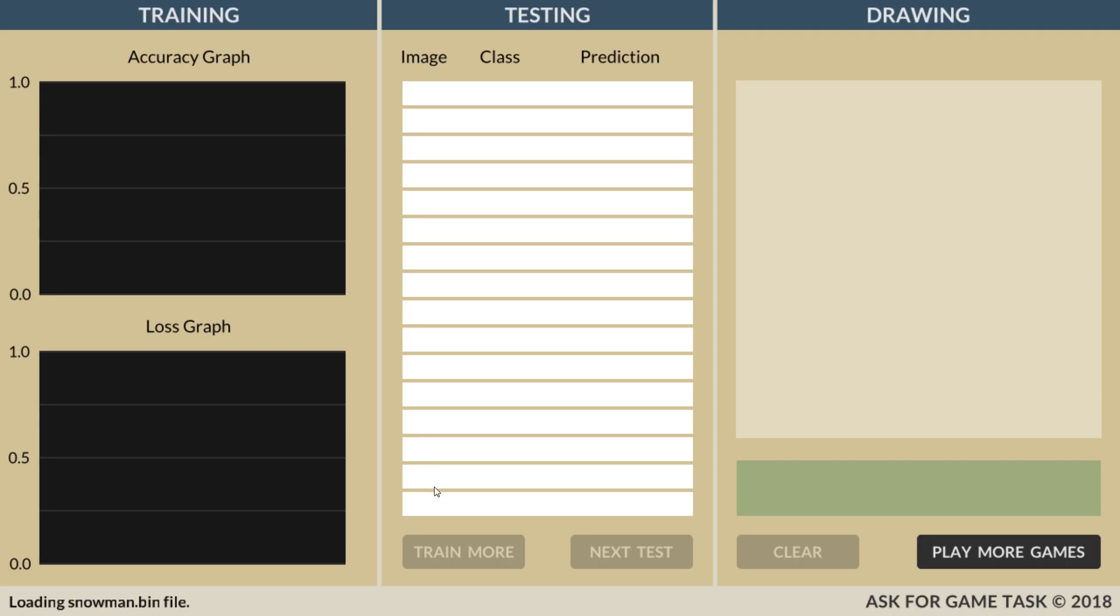As we see, the main screen is divided into three sections. The left section shows the graphs of accuracy and loss during training, so we can monitor how the model improves over time.